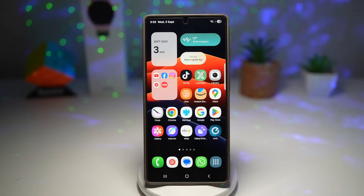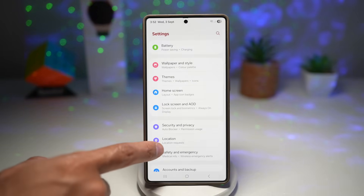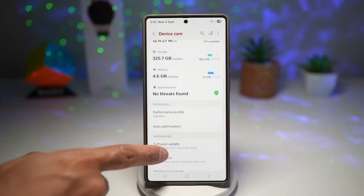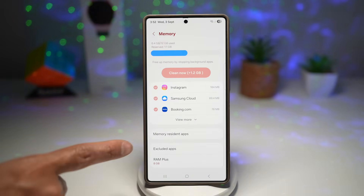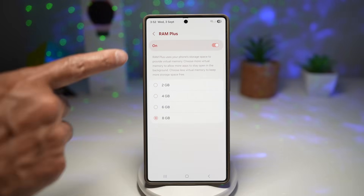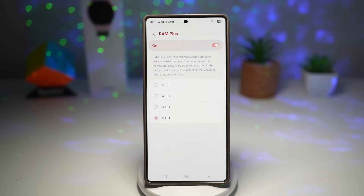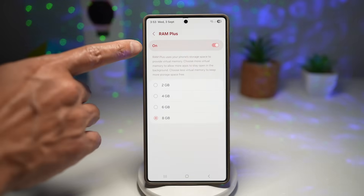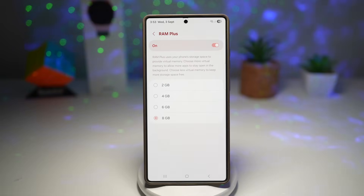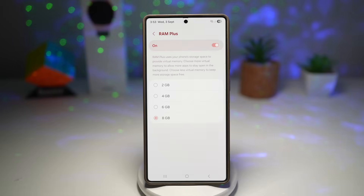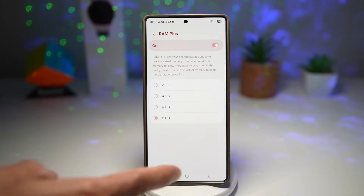The second way is to go to Settings again, scroll down to Device Care, scroll down and tap on Memory, then scroll down to find RAM Plus. Switch this feature on and choose 8 GB. RAM Plus uses your phone's storage space to provide virtual memory, allowing more apps to stay open in the background. If you don't have much storage space, I wouldn't recommend this. But if you do have a lot of storage space, go ahead and switch it on and choose 8 GB. This makes your phone feel snappier and reduces lag when switching apps or gaming. It can extend device life by keeping performance consistent, and virtual memory helps with multitasking heavy apps like editing tools or games.